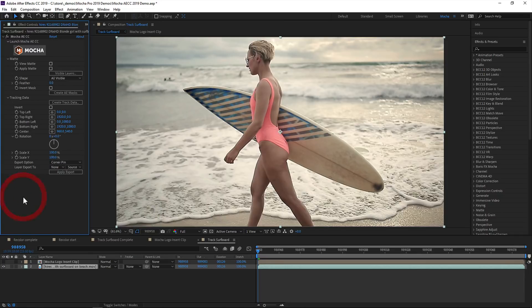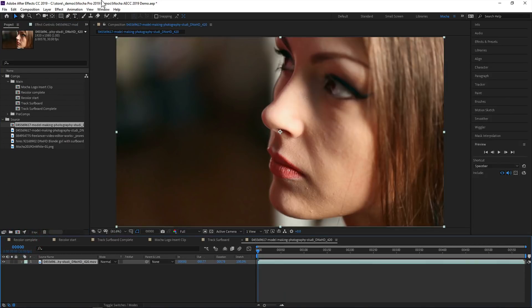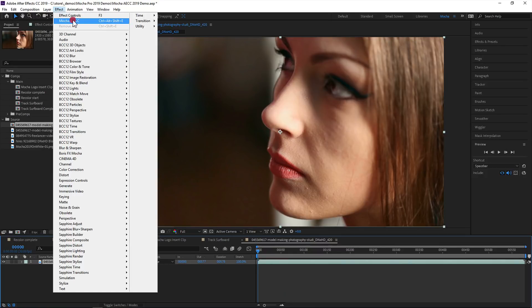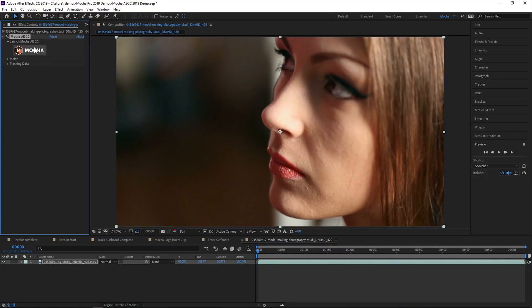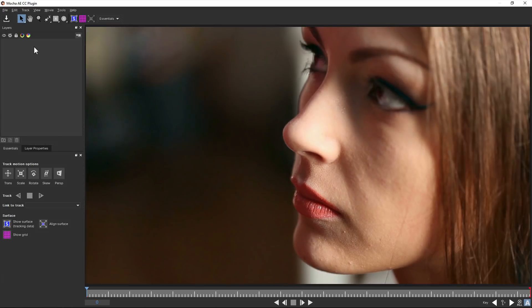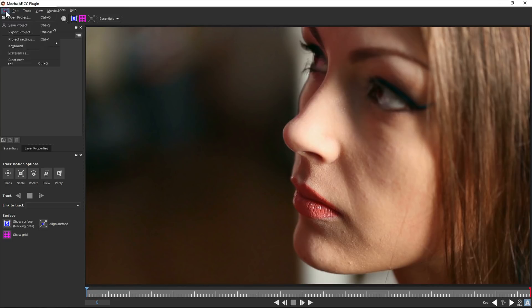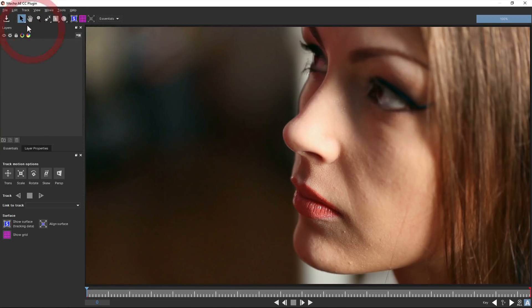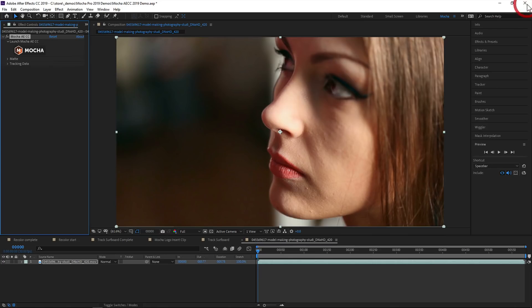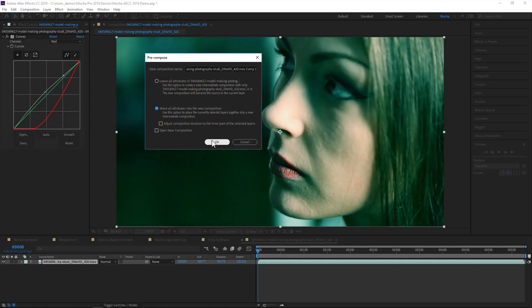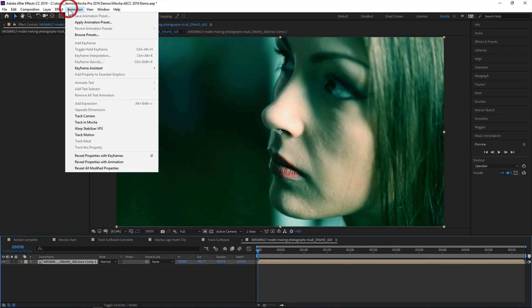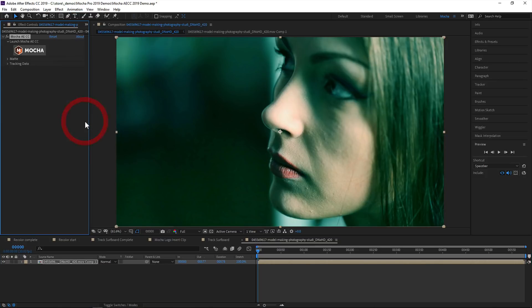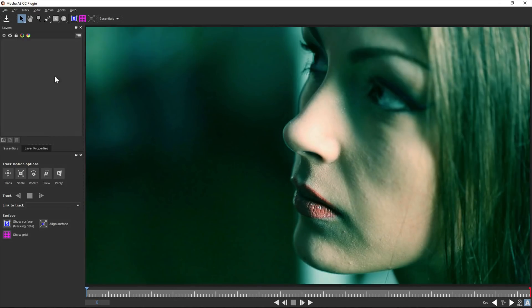So this has a number of advantages over the old method. One, any footage that After Effects can read, Mocha AE can now also read, avoiding any codec issues. Two, all your Mocha data is now saved directly to the After Effects project, so you're not having to manage separate files. Three, because Mocha is applied as an effect, you can apply to any layer, including pre-comps and proxies.